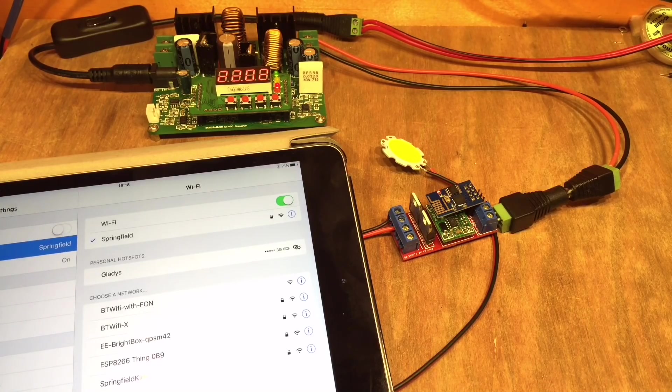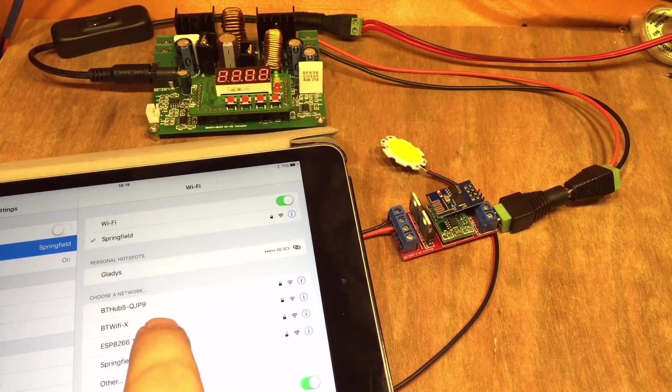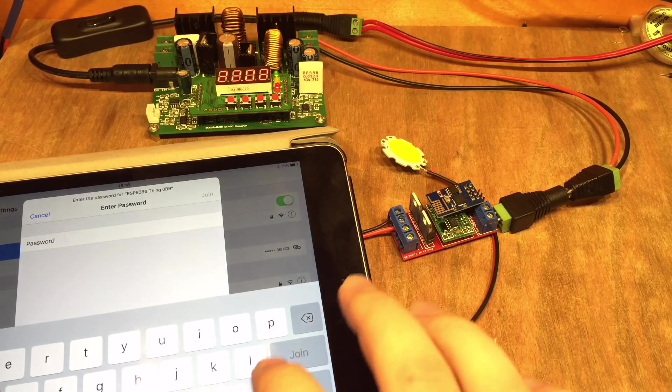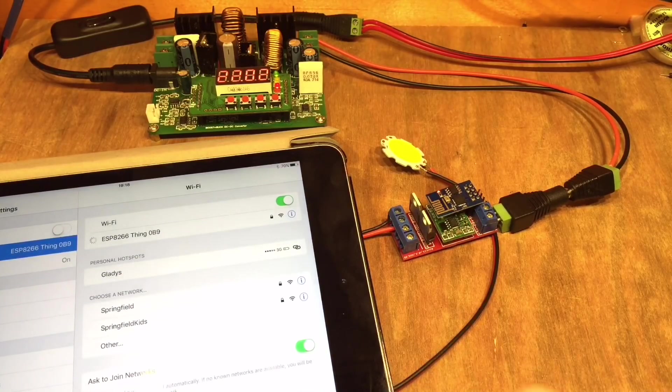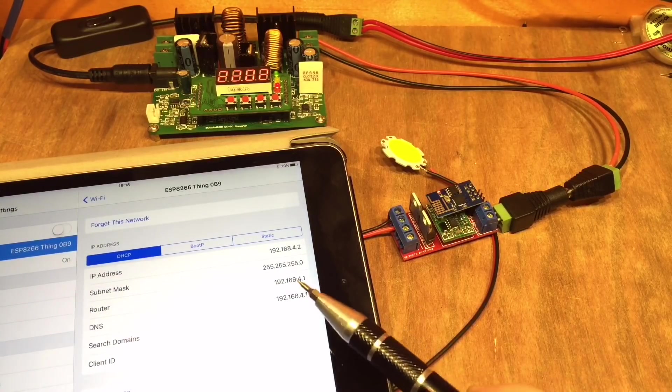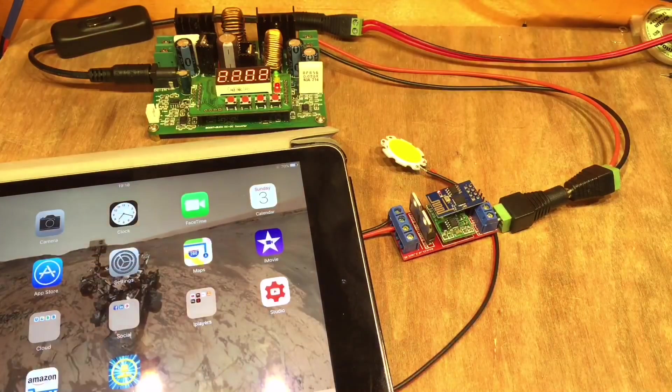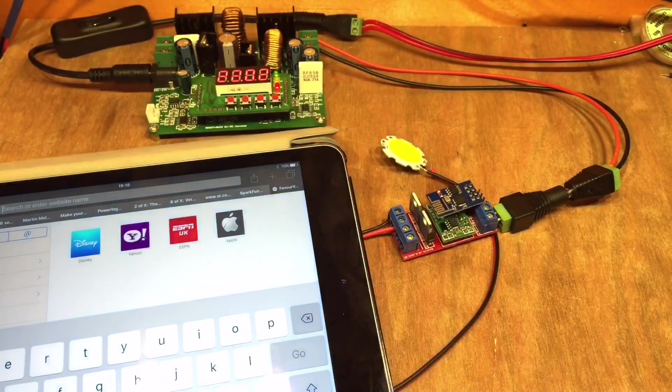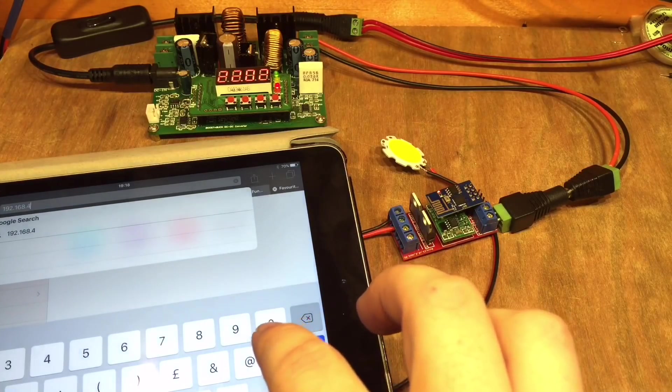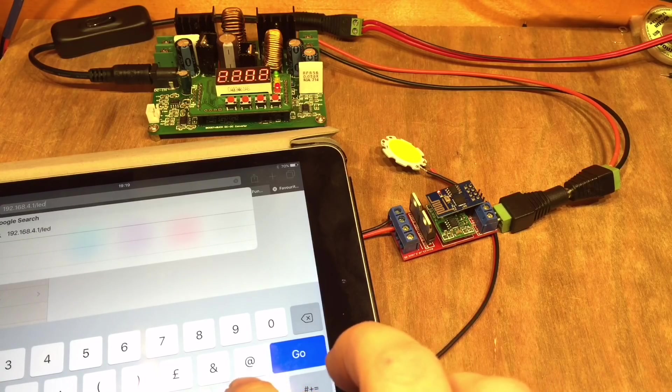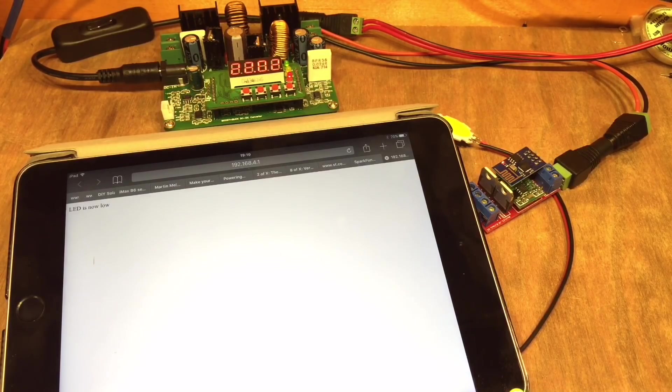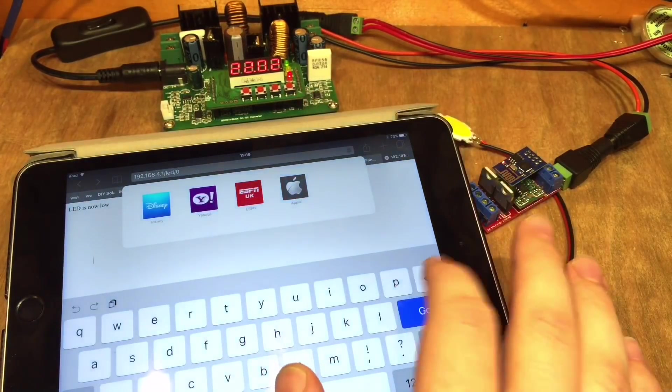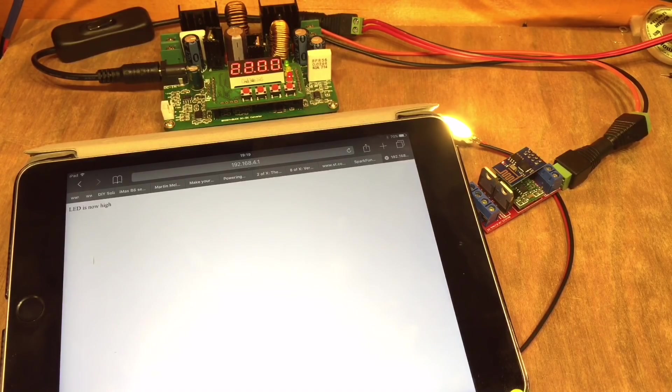So now that we've turned it on we can see the ESP8266 thing showing up here and the password is sparkfun because they wrote the script and we've connected almost to that access point and that's its IP address the router so that we need to remember that 192.168.4.1. And if we go into my browser there we go 192.168.4.1 forward slash LED forward slash zero. Let's just check. So it now says the LED is now low and indeed it is.